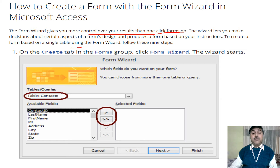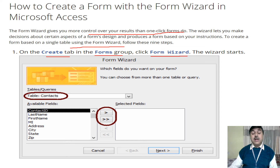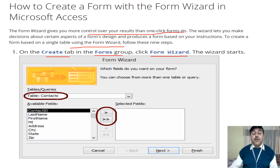To create a form using a wizard for a single table, first go to the Create tab. Under the Create tab, you will find a Forms group. From the Forms group, you can find the Form Wizard and different patterns of Microsoft Access forms available.